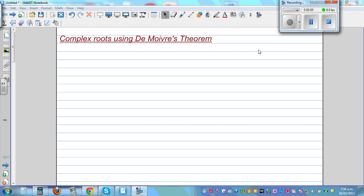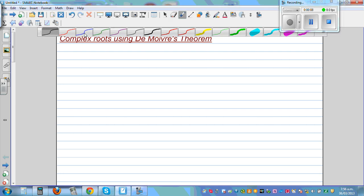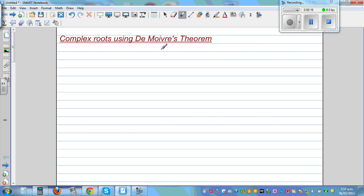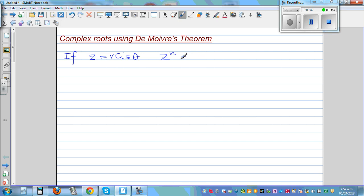Complex Roots using De Moivre's Theorem. Let me first write De Moivre's Theorem once again. If you have watched my previous video, I showed how to use De Moivre's Theorem. Now we are going to use it to solve complex equations and get complex roots. De Moivre's Theorem says: if z equals r cis θ, then z raised to n — where n is any real number — equals r raised to n, cis nθ. We are going to use this to solve complex equations having complex roots.